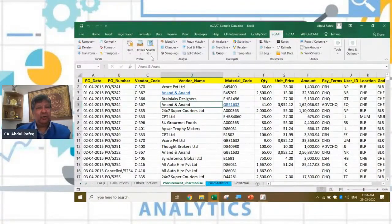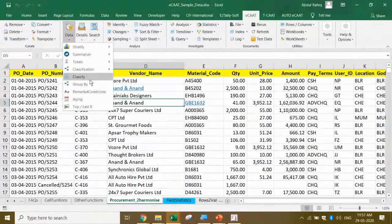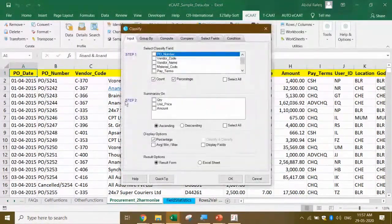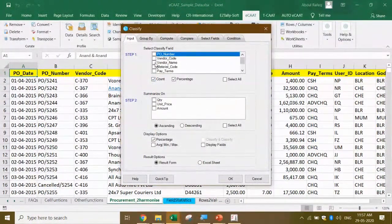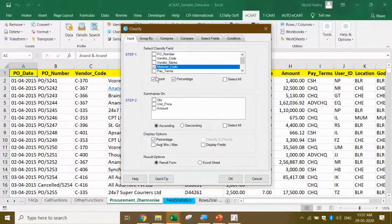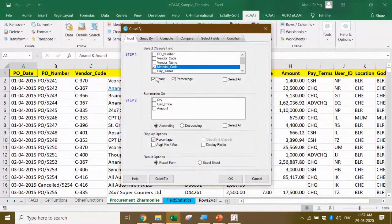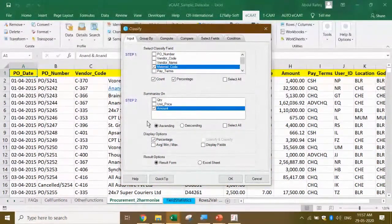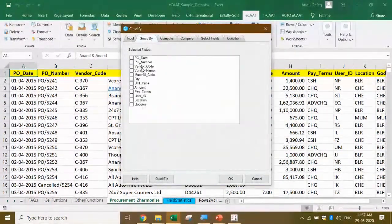In the Classify demo, Rafiq selects the material code as the grouping field and Amount as the total field. He also demonstrates that you can group by an additional field such as vendor code to get details for each vendor-material combination.